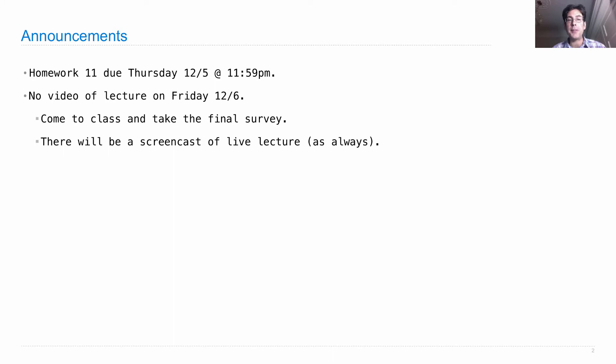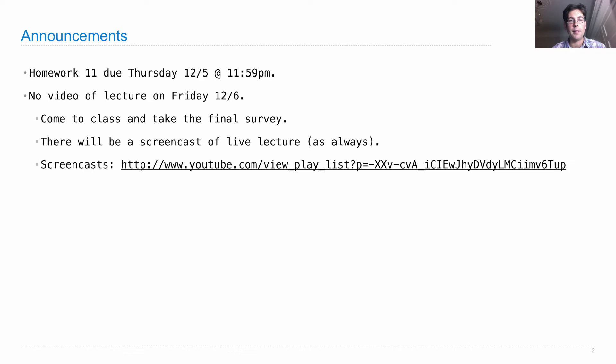There will be a screencast of the live lecture if you want to watch that instead. Screencasts are here — you can also find a link to them on the course homepage at the bottom.